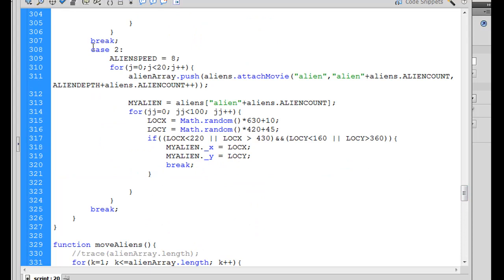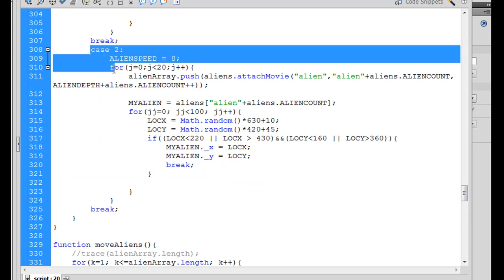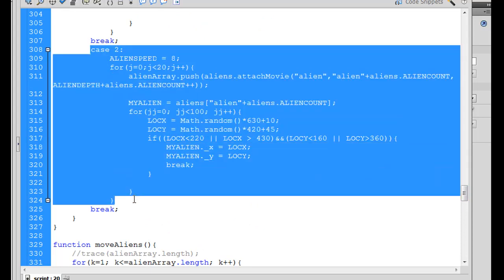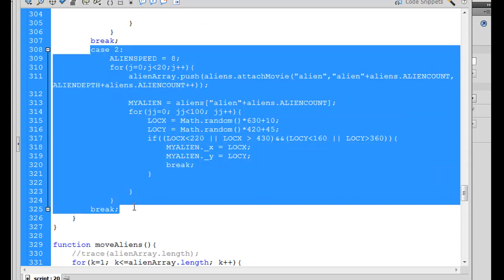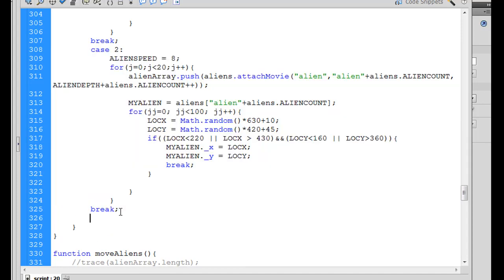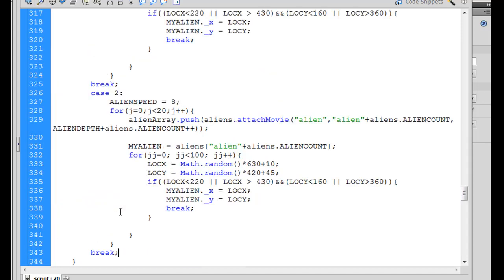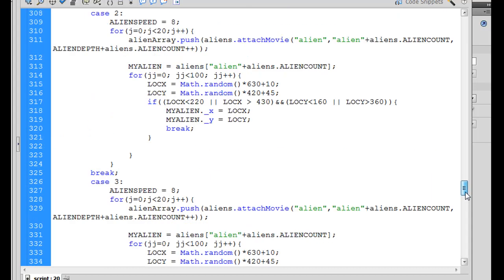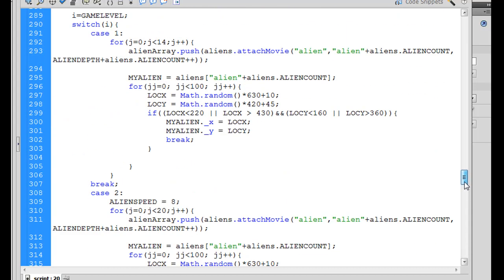So what we could do is, we could add more levels by simply copying this all the way down to the break line right here, all the way to break, and copy, and then paste, and then what we can do is, we can say Case 3. Now, one thing that I've already added is, I've increased the AlienSpeed to add the level of difficulty.